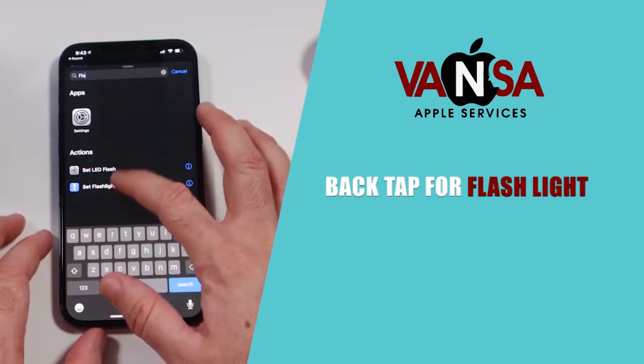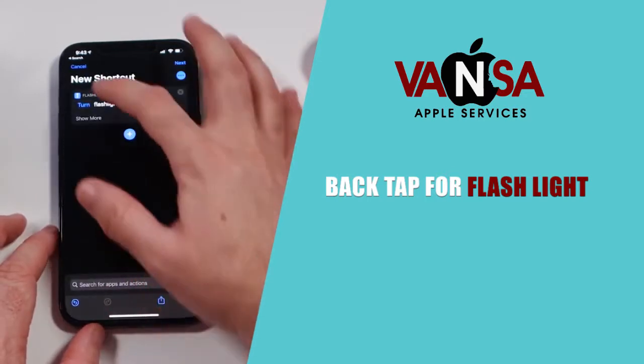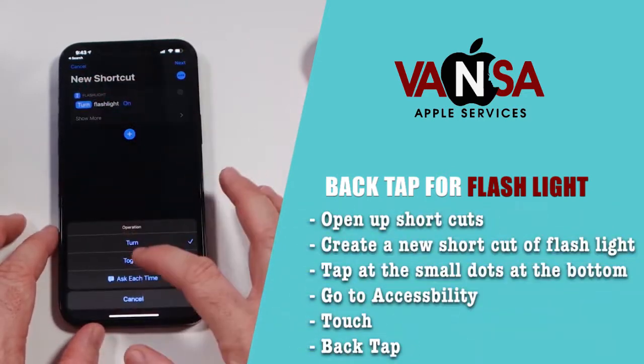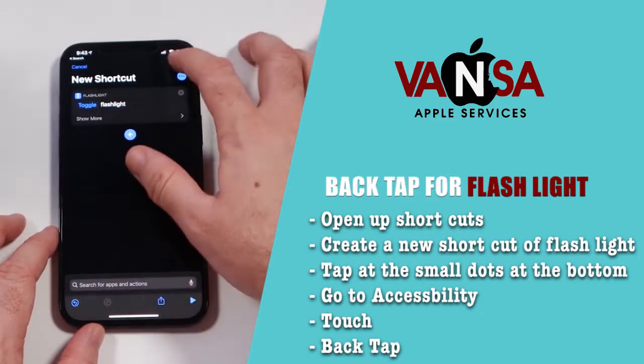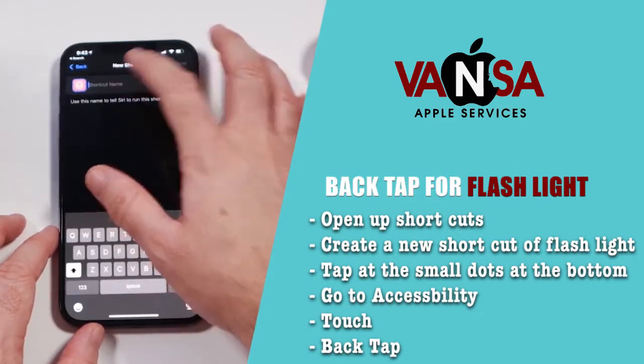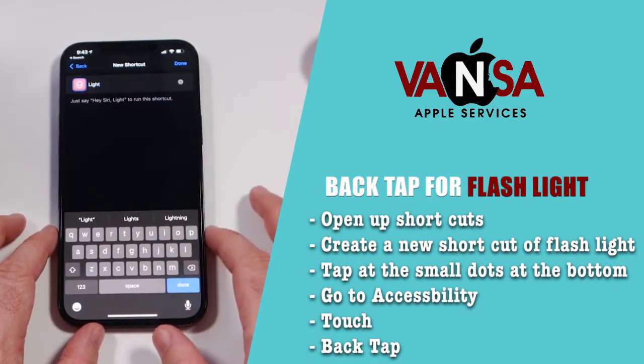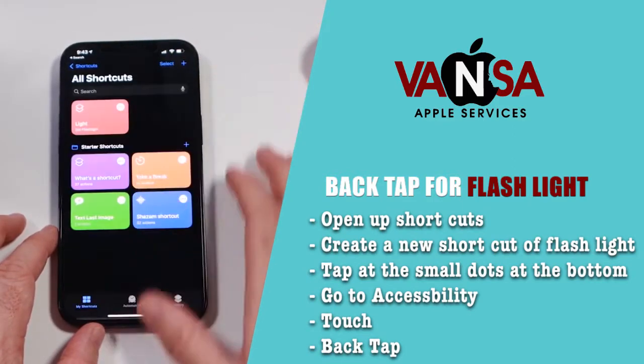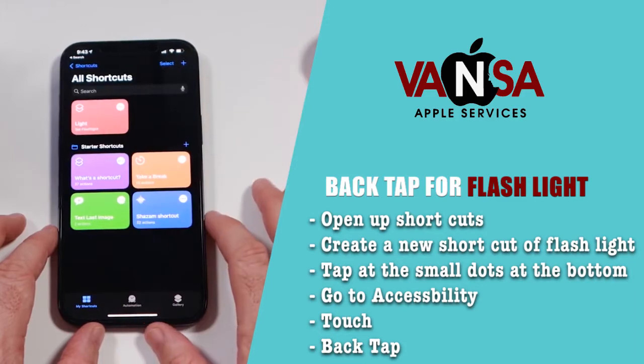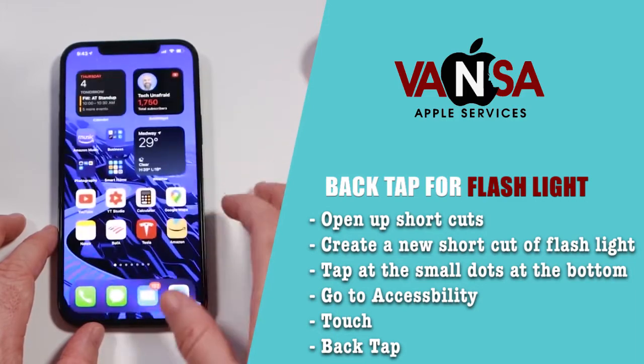All you have to do is open up Shortcuts. Create a new shortcut using the flashlight. Once the shortcut is created, go to Accessibility, then Touch.